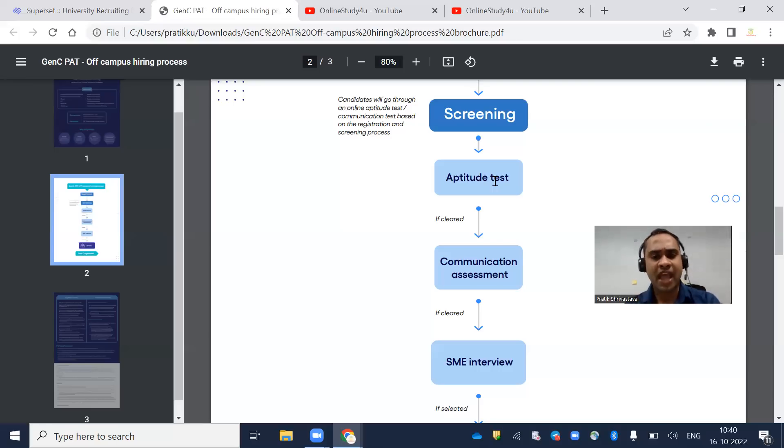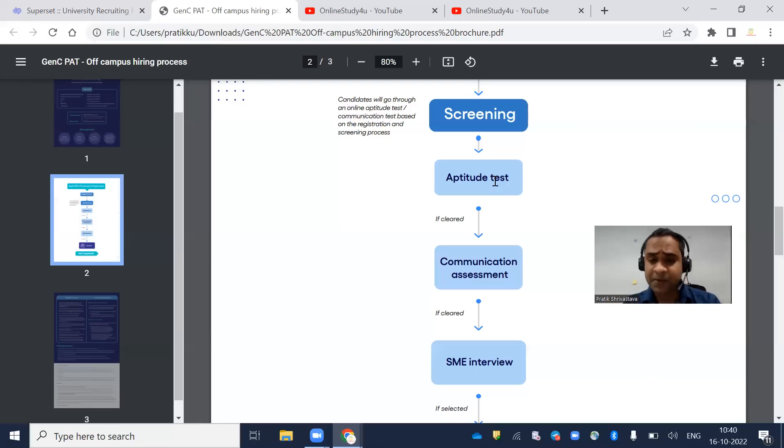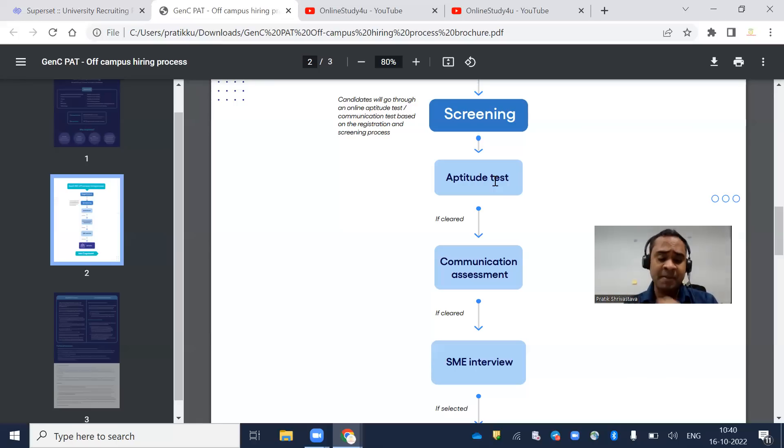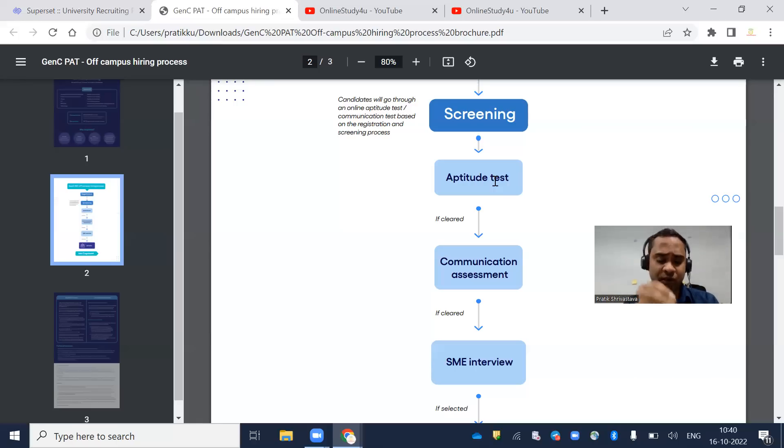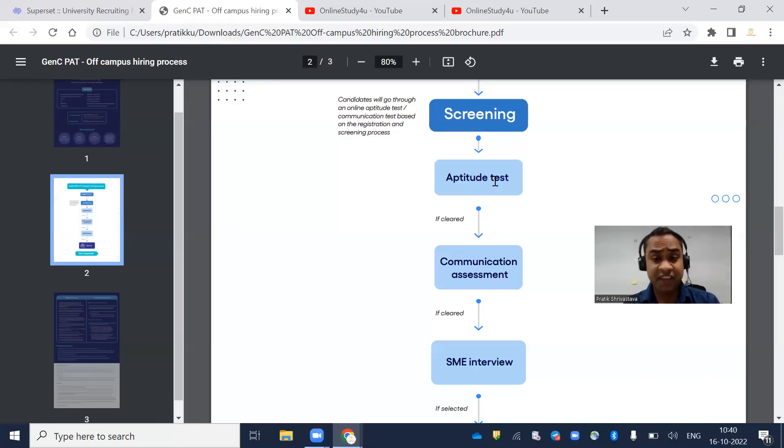I will give you the expanded syllabus of quantitative aptitude, reasoning, and verbal ability. There will be 25, 35, and 20 questions - 25 in aptitude and 35 in reasoning.